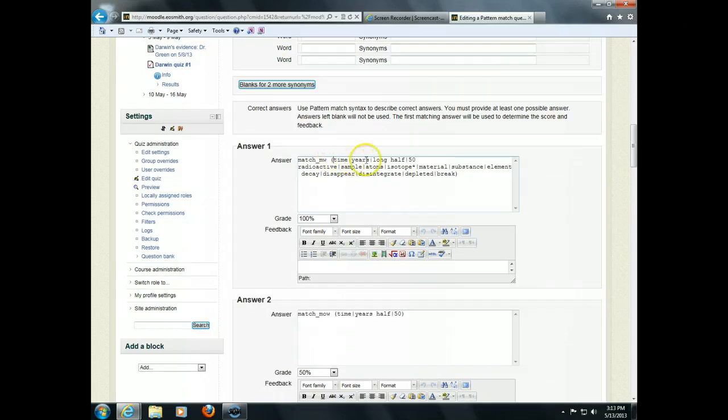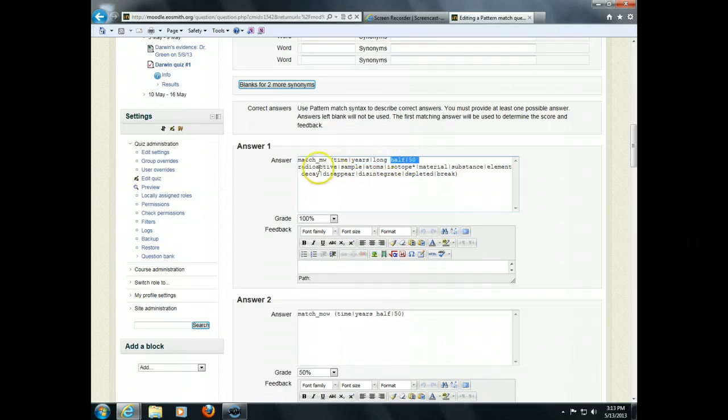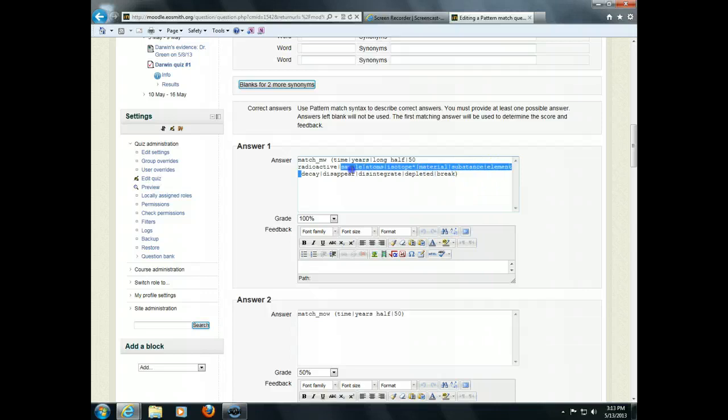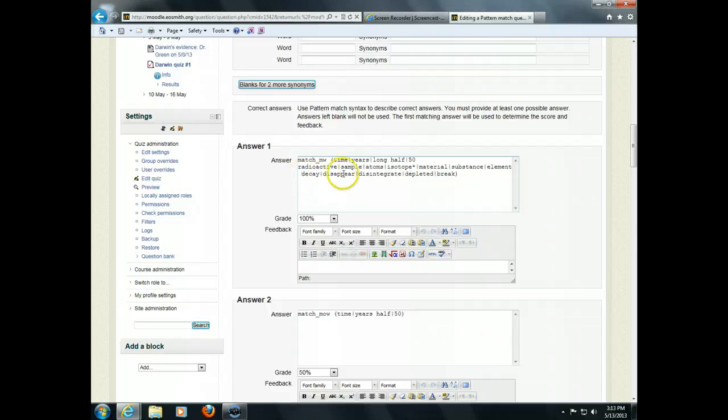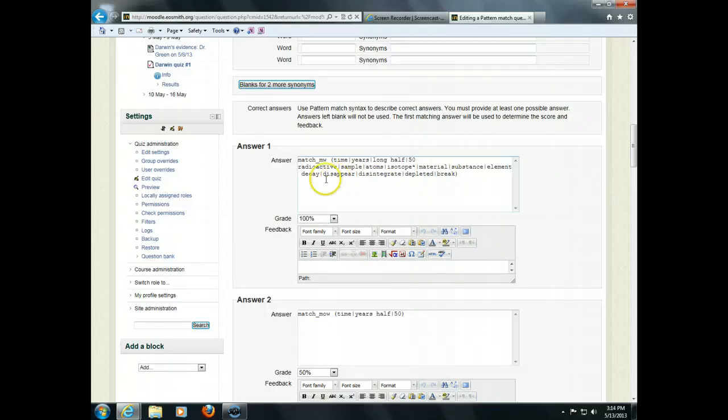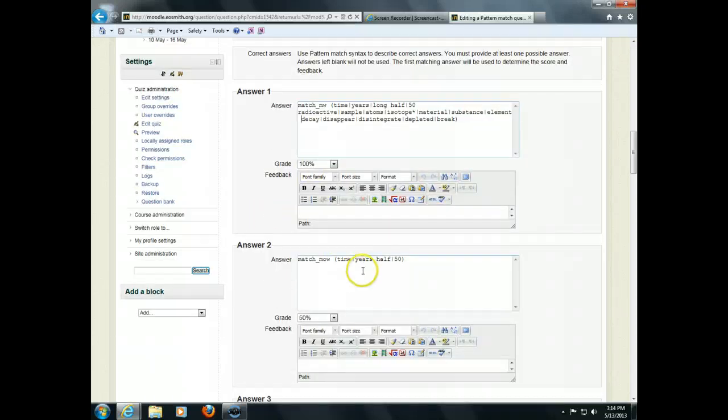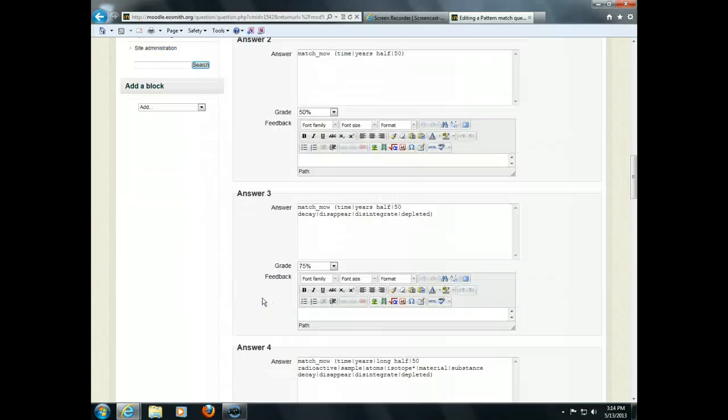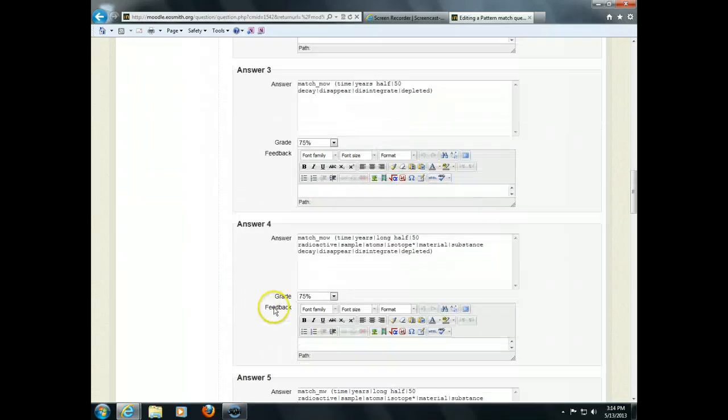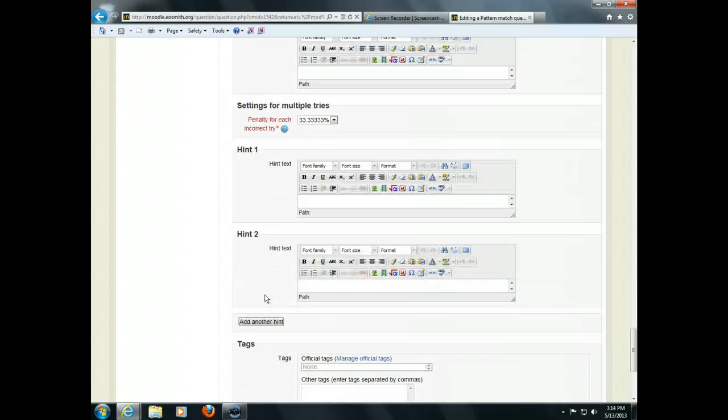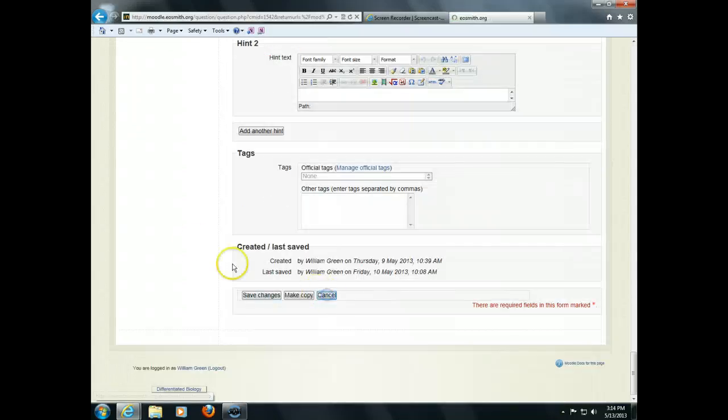For full credit, I'm looking for something about the time or the years or how long. And then next, half or 50% of a radioactive, a sample, radioactive element, a sample, atoms, isotope, material, substance. So, I'm giving words that I would accept in that position. And then finally, it's how long it takes for these things to decay or disappear or disintegrate or be depleted or break apart or something like that. And so, I have to figure out beforehand what kinds of words are the key words I'm looking for and in what pattern and what order. And then I can give full credit for that. I give half credit if they only talked about the time for half of something, which is what I did. And then various kind of permutations of that I can offer partial credit for.